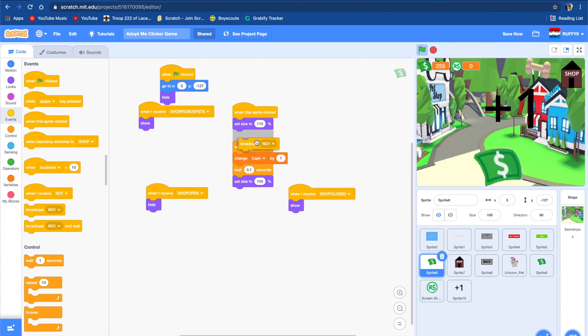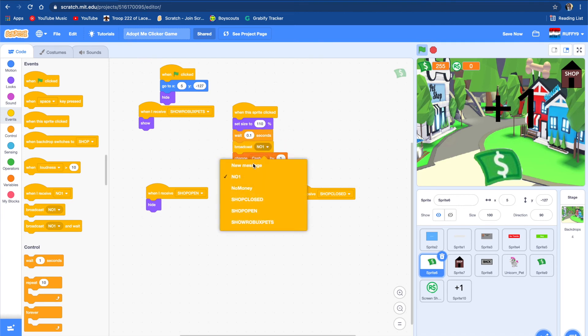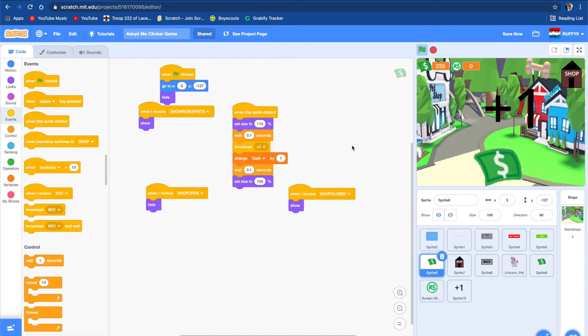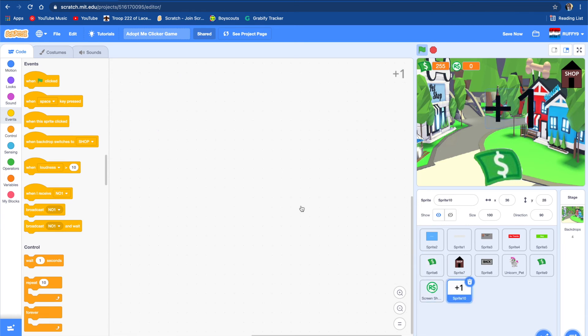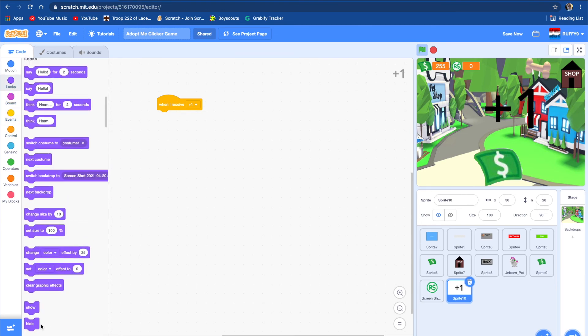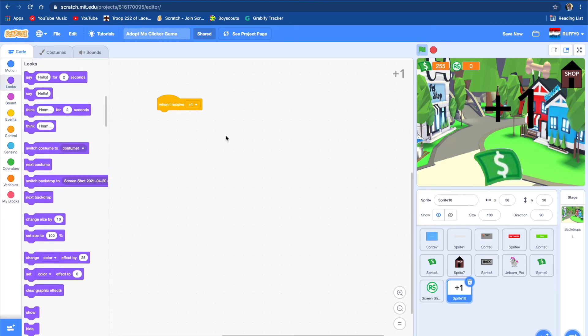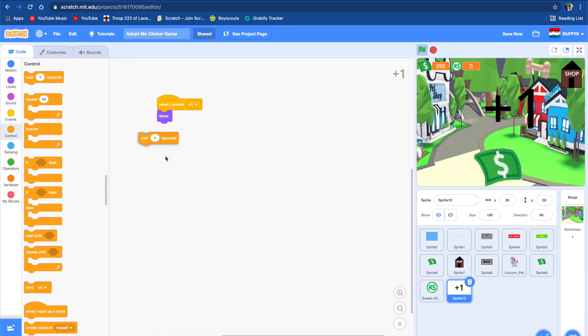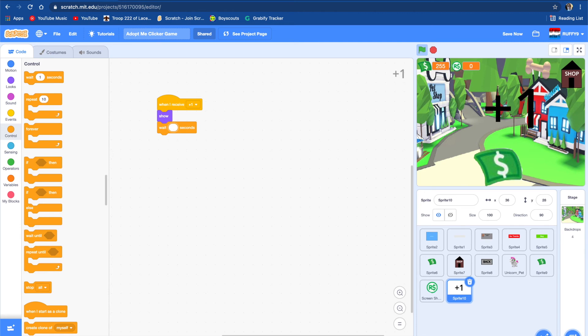So let's just do that. Make it big and let's center it. And we're going to put a broadcast block in the middle of that and broadcast plus one in the middle of the cache clicker. And then we're going to go here, and when I receive plus one, show.